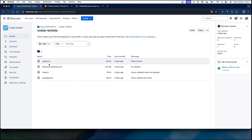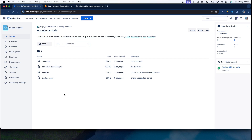To understand Bitbucket Pipelines, first you need to understand what CI/CD is, because they are strongly related. CI stands for Continuous Integration and CD stands for Continuous Delivery. CI is the process of merging new code changes continuously to the main branch, and CD on the other hand is the process to get the code changes to production.